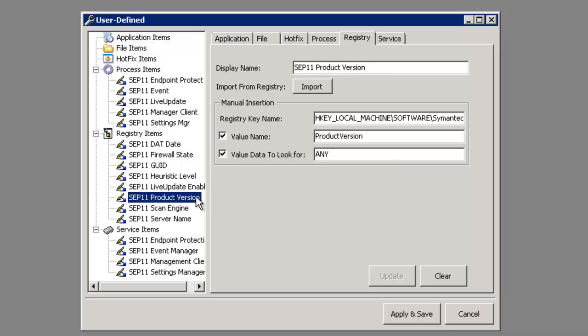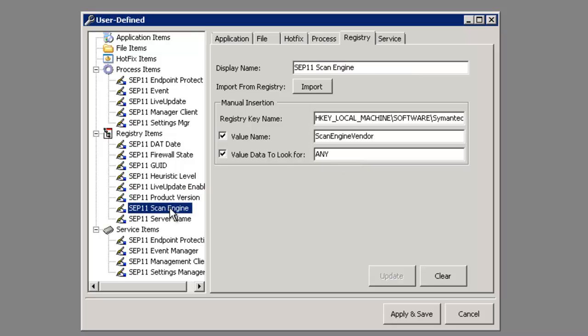We can check for the product versions, not depending on one specific key, but looking to make sure we can pull any product version of any Symantec product, AV product installed. We can even look for the actual scan engine and server name.